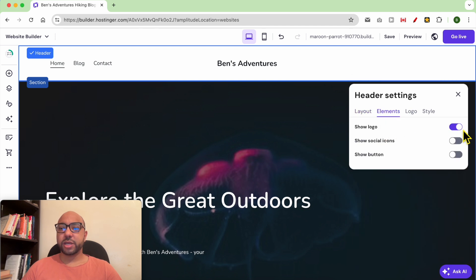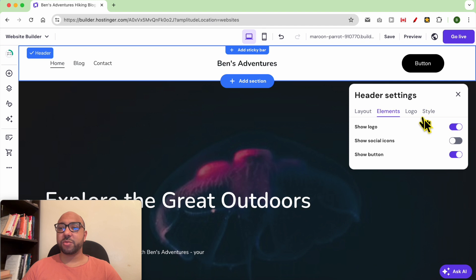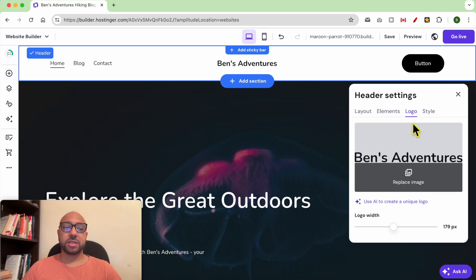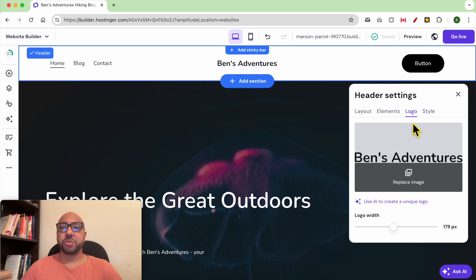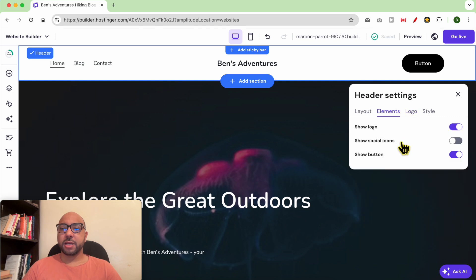From elements, you can show or hide the logo, social icons, and also a button. I recommend using this type of button in order to redirect your blog or website visitors to the most important page. It can be a newsletter where you capture your visitor's first and last name, it can be a shop, or a digital product that you sell.